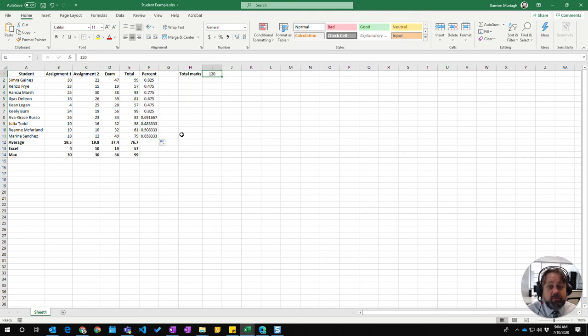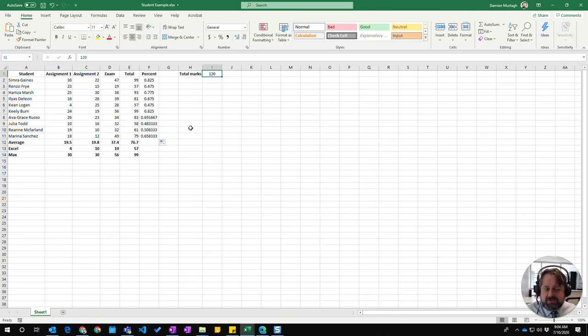So that's what we call absolute cell referencing—it says do not change this when we copy it. That's how you do absolute cell referencing in Excel.